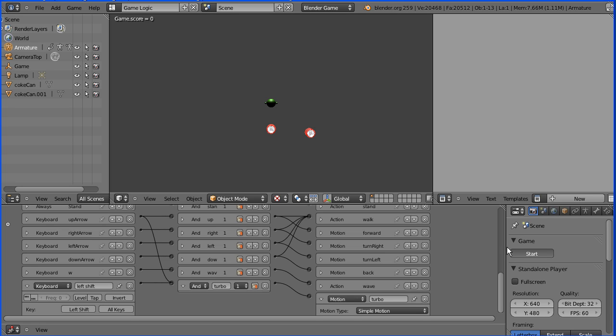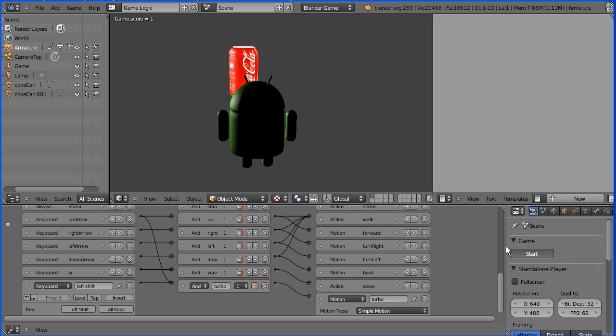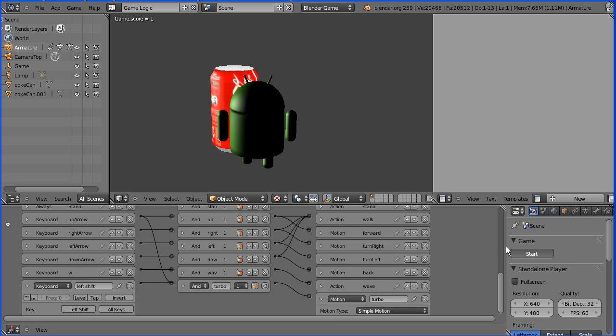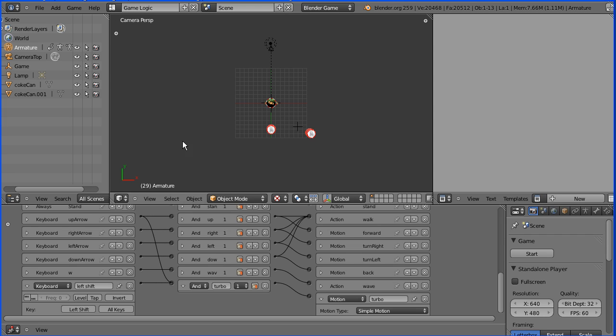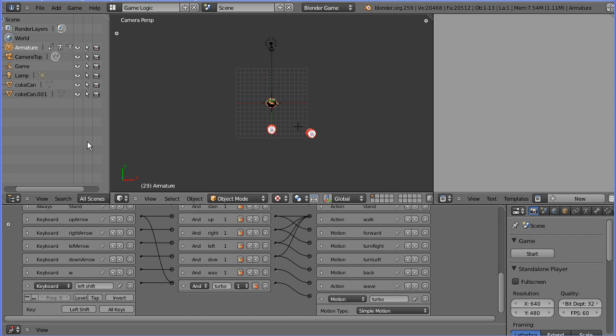So let's start the game. And as I press the up arrow he goes forward. If I press shift he goes a lot quicker. Let's go into normal camera. Forward and with shift he goes a lot quicker.